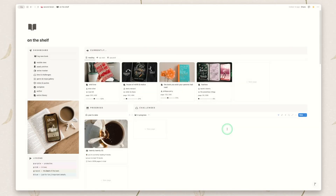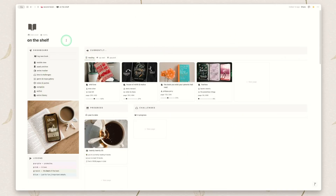When you first duplicate this template, it will be blank — there won't be any books included. The years will be there ready for you to start filling in, but otherwise it will be blank. I'm using my version just so you can see what it looks like with content inside of it, and I'll walk you through the main dashboard that you can see right here.